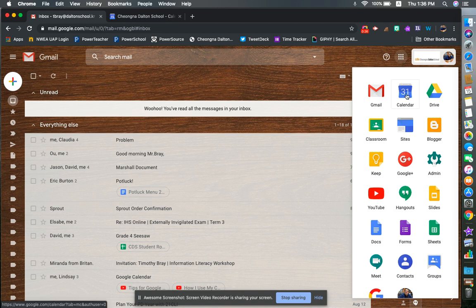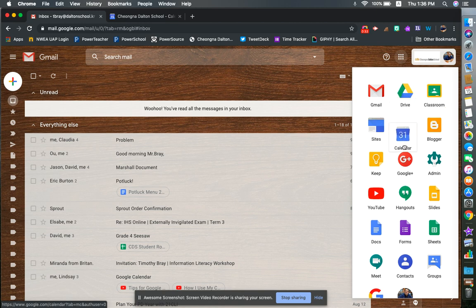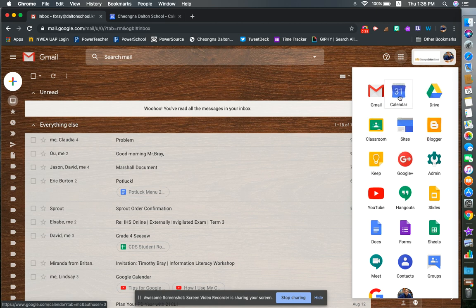Now yours might not be in that spot because I've moved mine around. If you would like to organize your waffle, just click on one of the icons and you can drag it to somewhere else.